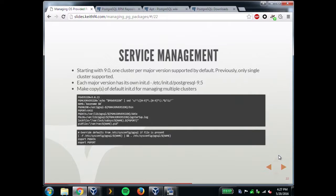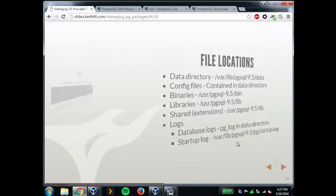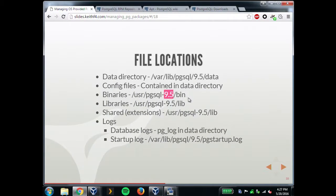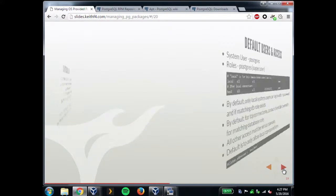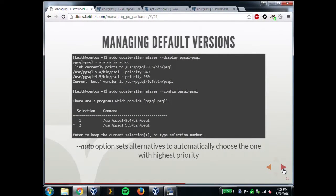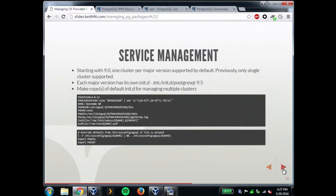For service management, before 9.0 by default you could only ever have one cluster installed. All the binaries went into the same folder — before 9.0 that was /usr/bin, so installing a new major version overwrote your existing binaries. Starting with 9.0, they all go in their own major version folder. But by default you can still only manage one cluster via services per major version — so it makes upgrades easier, but if you need to run multiple clusters, it's a bit more of a challenge.